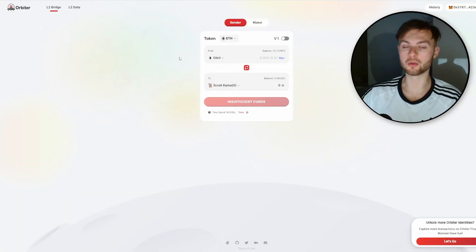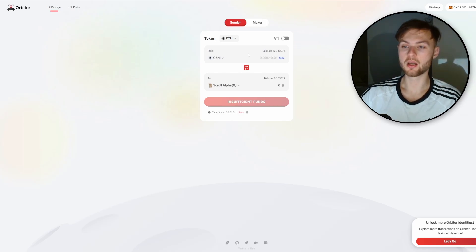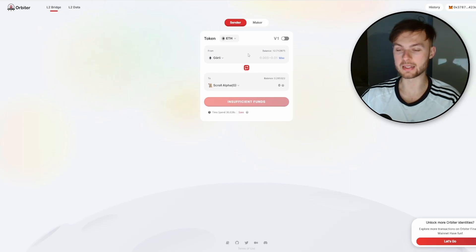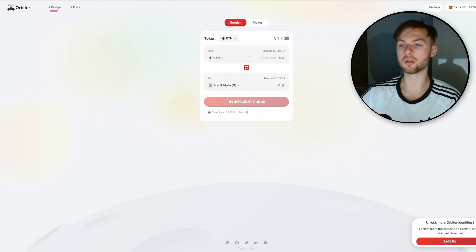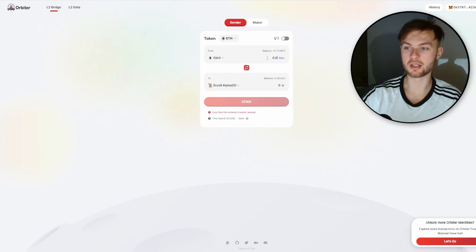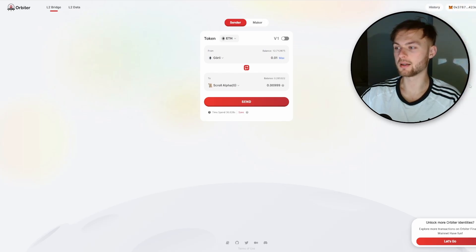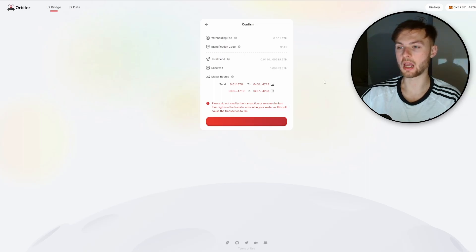Next go to orbiter.finance — all links are down below. Bridge some more ETH to Scroll Alpha testnet. If you don't have enough, you can bridge it back from Scroll Alpha to your Goerli network first, then use Orbiter to bridge back to Scroll Alpha. Select 0.01 ETH, send it to Scroll Alpha testnet, switch to Goerli, click Send, and confirm the transaction.